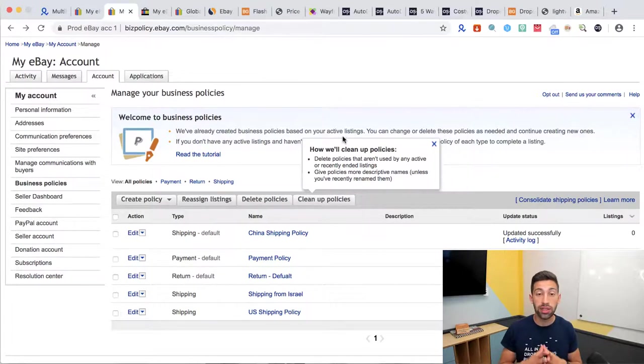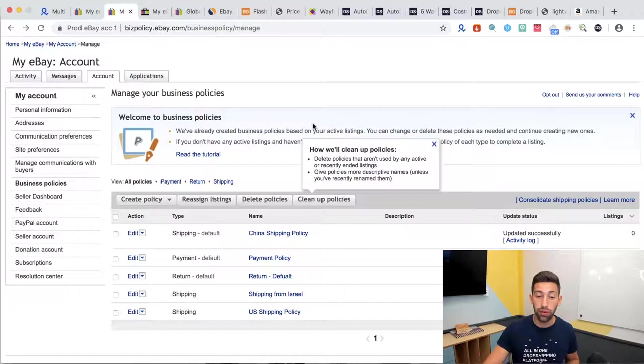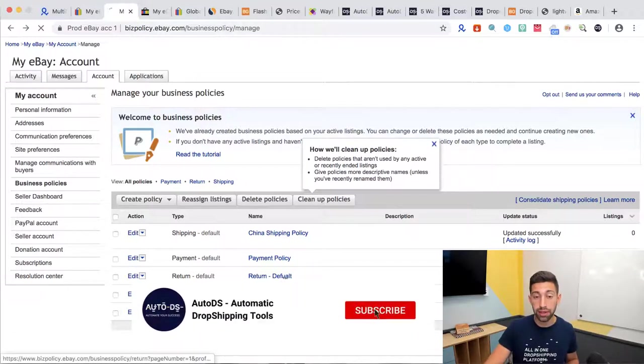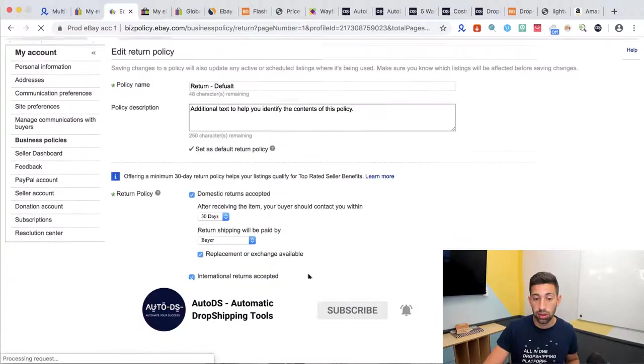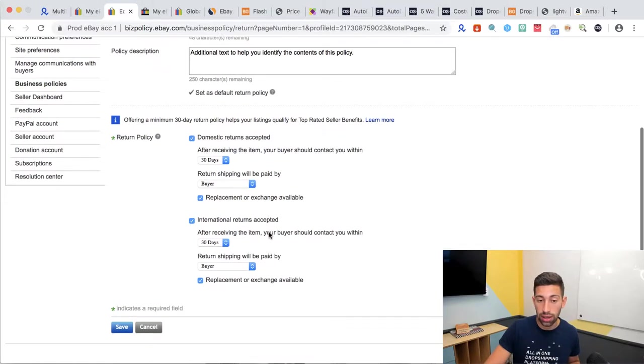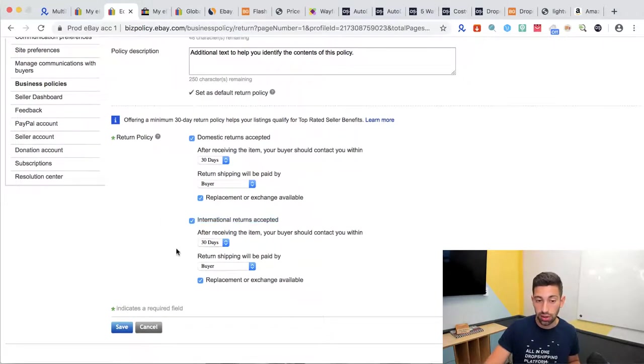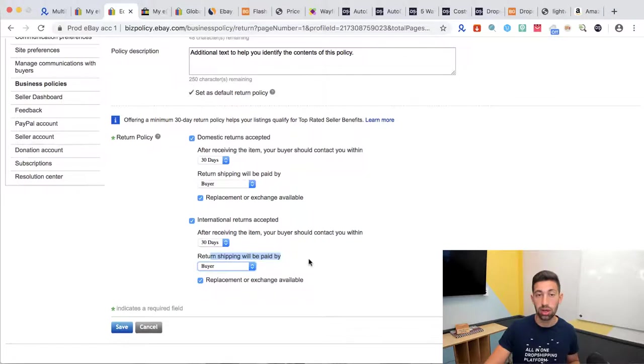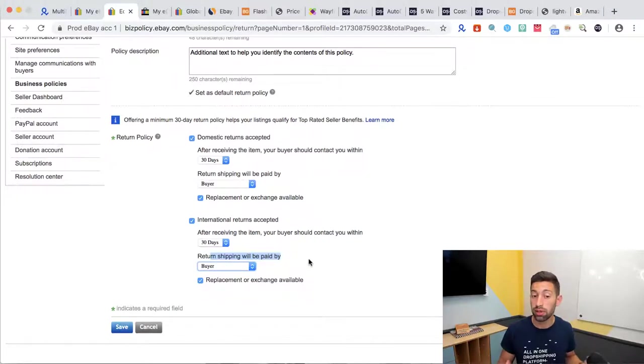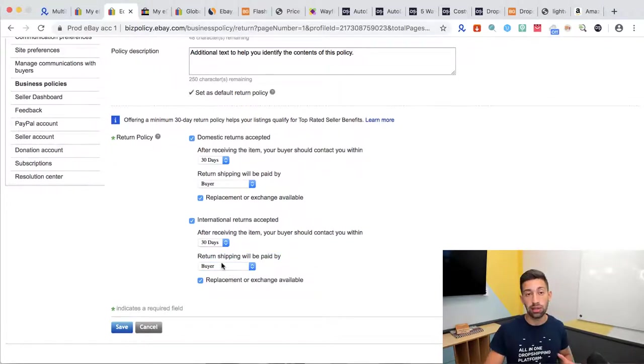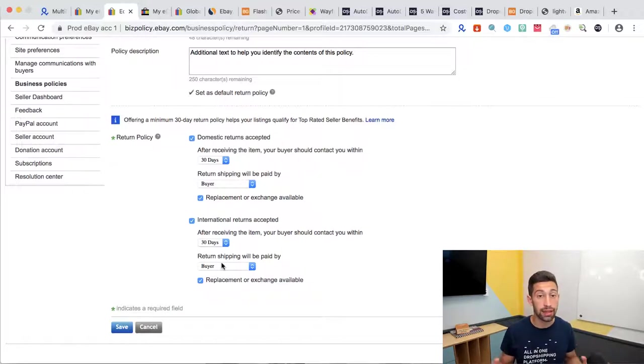I hope that this video is clear for you and one last thing that I want to show you. If you go to your policies and you go to the returns policy you have here the international returns. In this case I really recommend you to write that the return will be paid by the buyer and not by the seller because in these cases it can be much more expensive for you to pay for the returns. Don't forget to choose here that the buyer will pay the returns for international shipping. This will save you a lot of money, headache and make your life much easier.